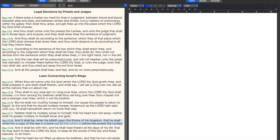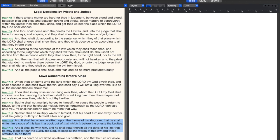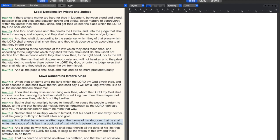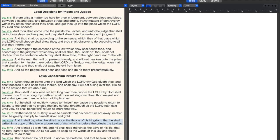In Deuteronomy 17:18-19 it says, and it shall be when he sitteth upon the throne of his kingdom that he shall write him a copy of this law in a book, and it shall be with him and he shall read therein all the days of his life, that he may learn to fear the Lord his God. If you're looking for a verse to show a daily Bible reading plan, right here it is. This is one of the greatest things you can do: get in the Word of God, read it, study it every day.